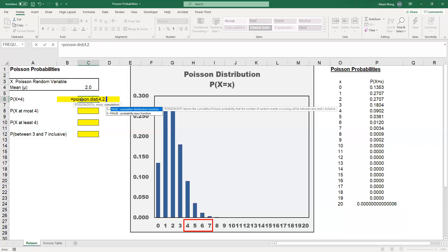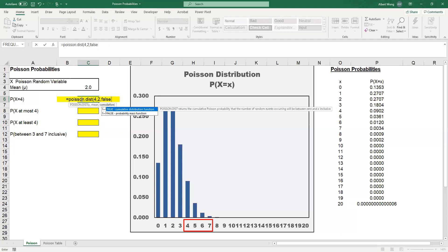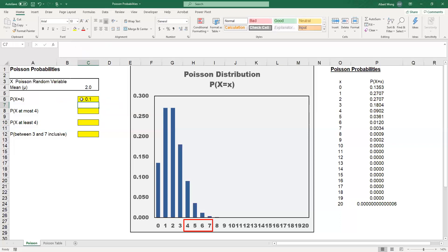In this case, we just want to calculate the probability of X equal to 4. So we enter FALSE. And it's that simple, there we go. The probability is calculated.